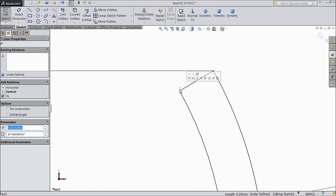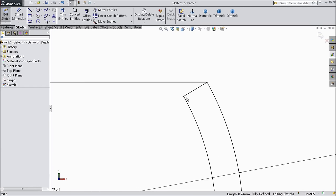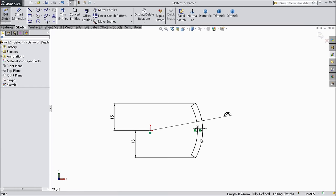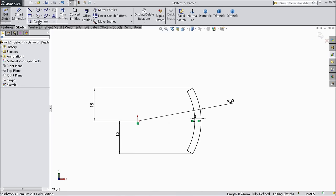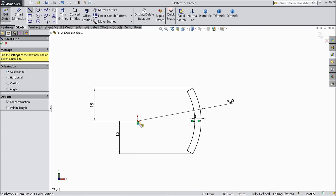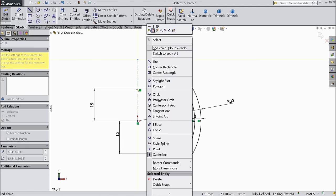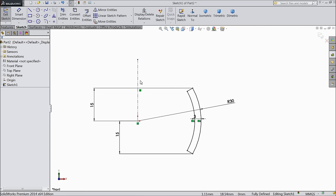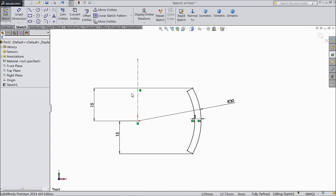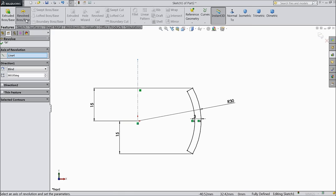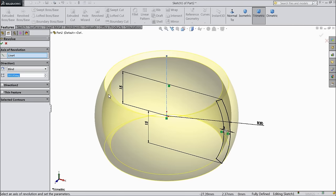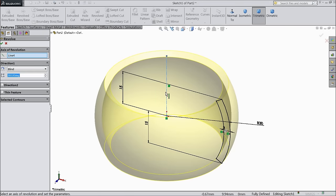Exit from the line. Delete unnecessary parts. Draw a center line and make sure it's vertical. Now choose revolve boss base with this line as axis.